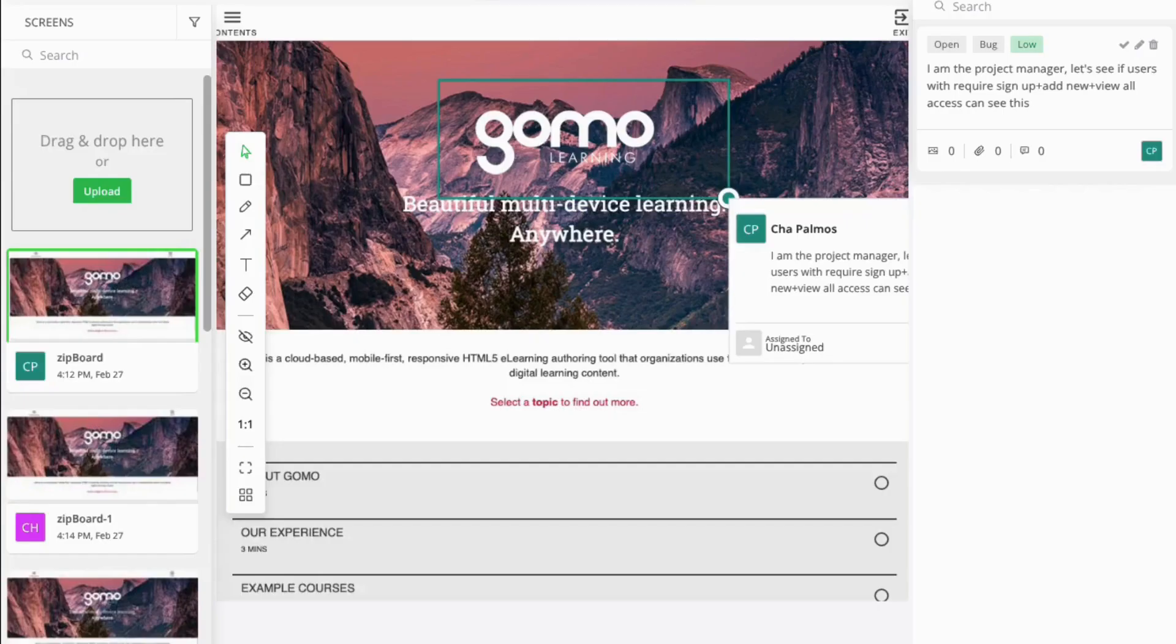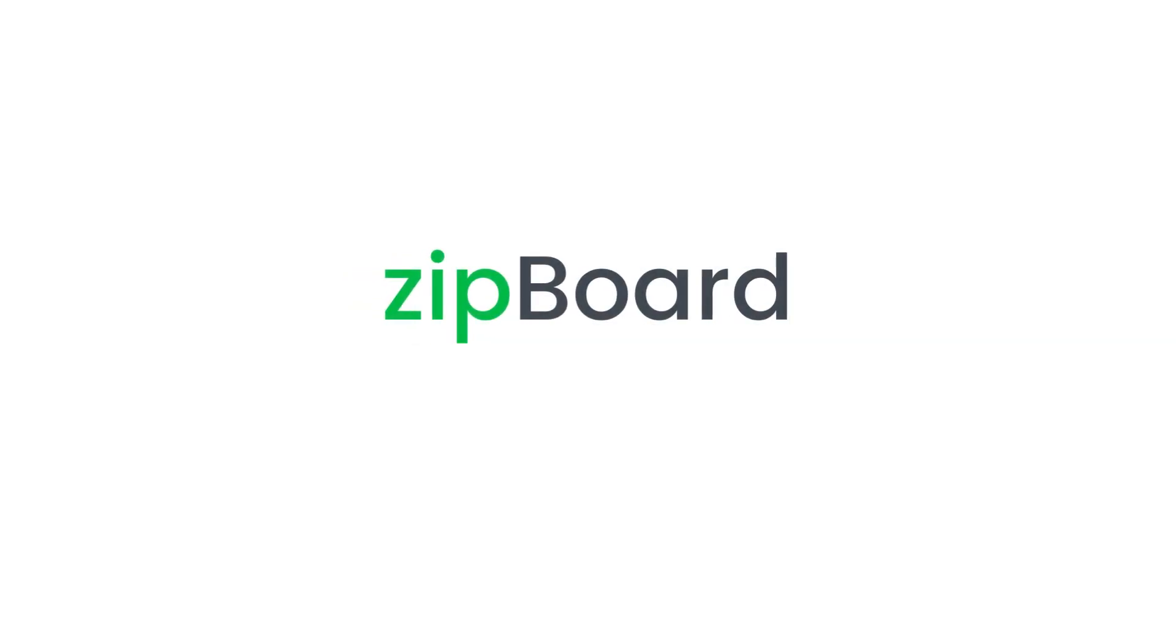Transform the way you review and refine digital content with ZipWord's video recording feature. Start your journey with ZipWord today!